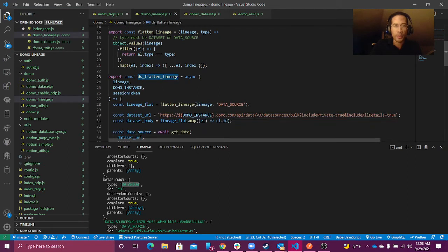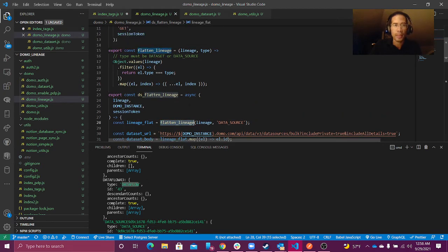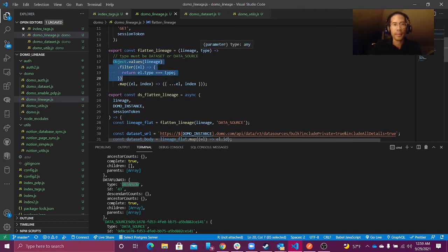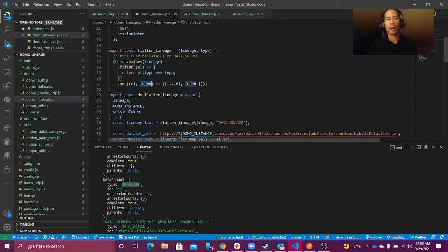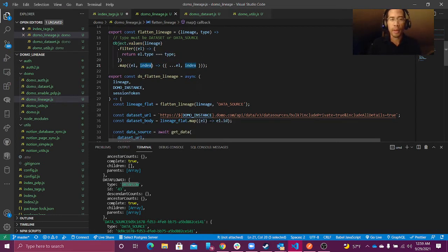flattenLineage will take my lineage object, convert it into an array, and then filter by type — type can be datasource or dataflow. In this case, we're interested in datasources. It will also add the index, which I don't need for now.